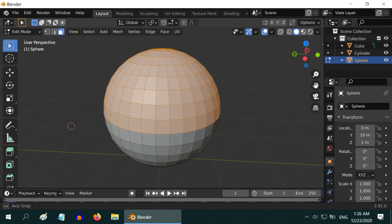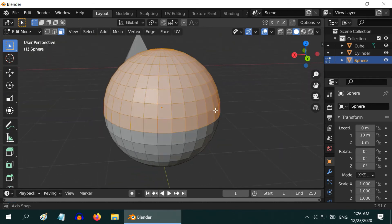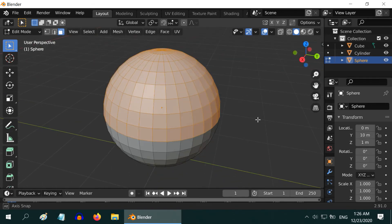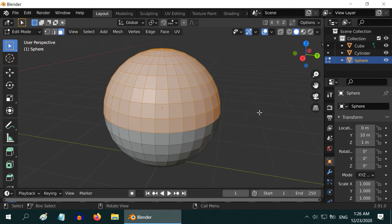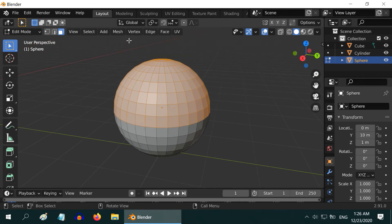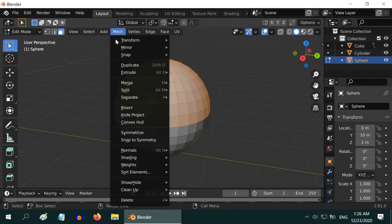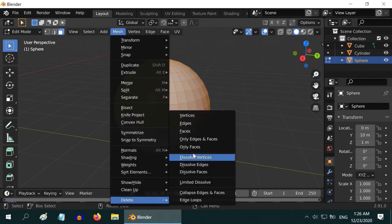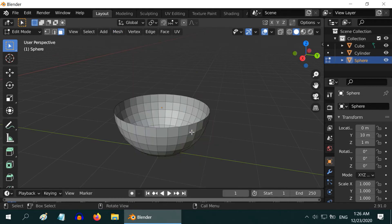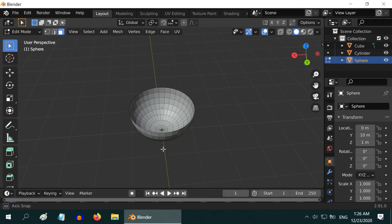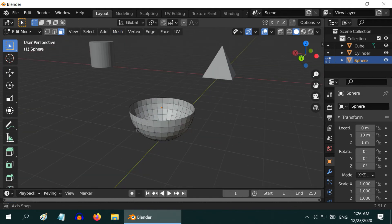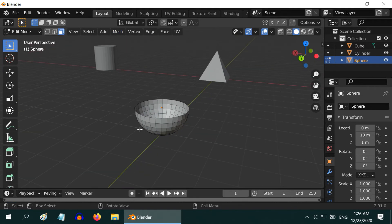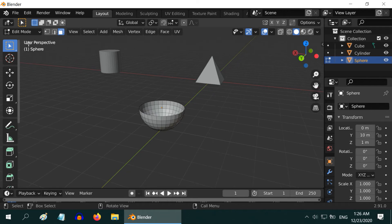You can verify whether the selection is perfect. Finally, go to the Mesh Menu, then Delete. And then select Faces. The selected faces will be removed. And here is our nice, little, Hemisphere.